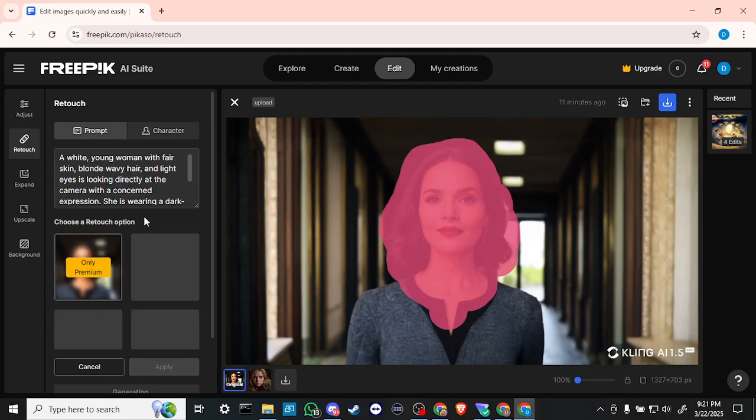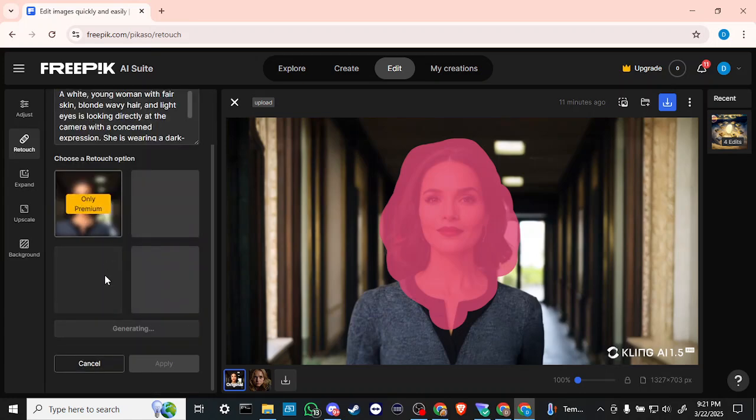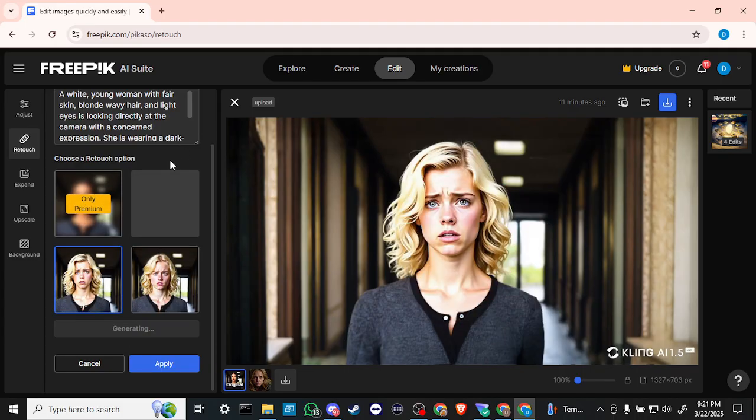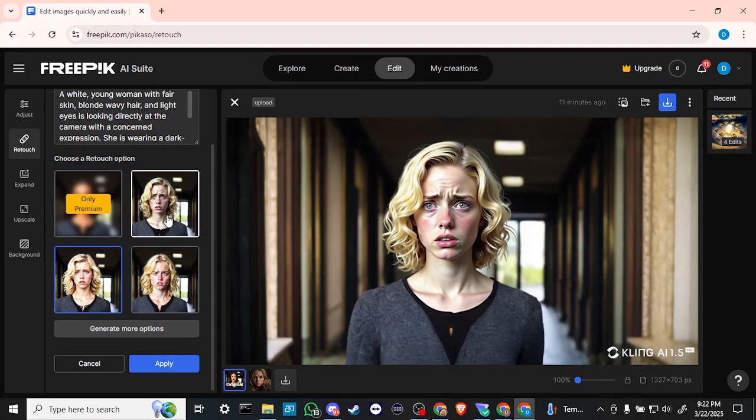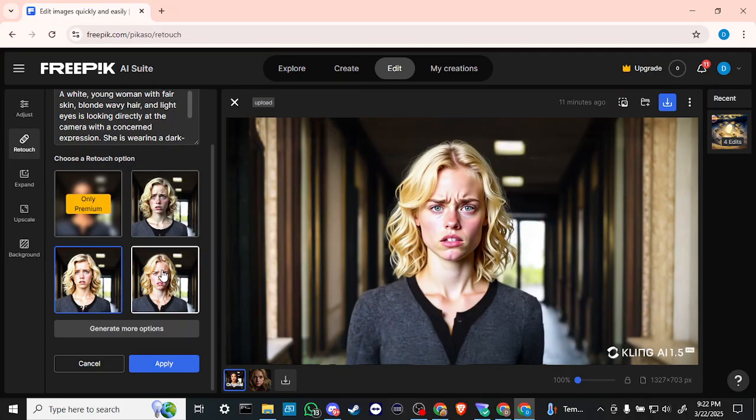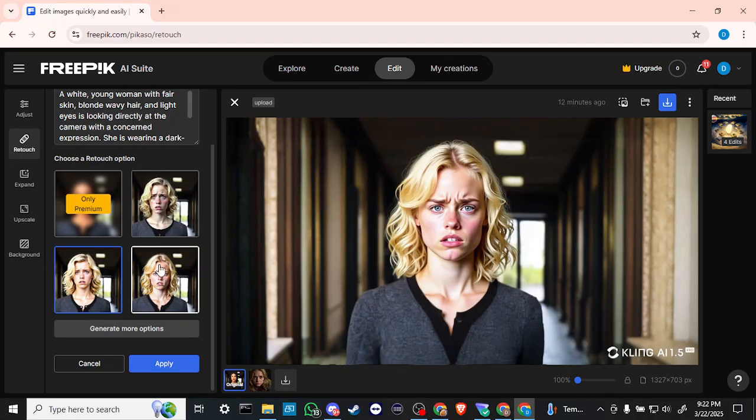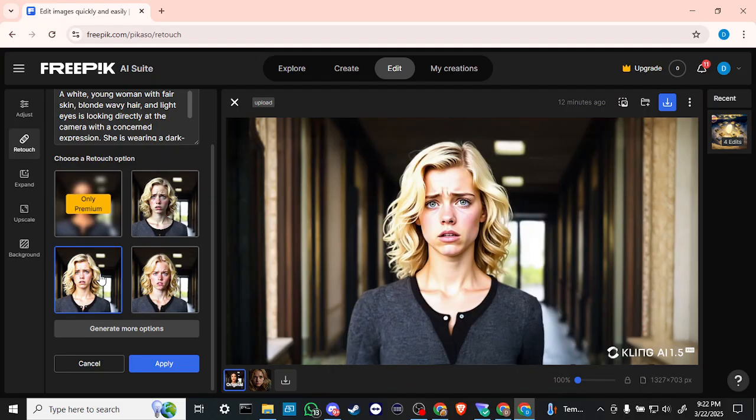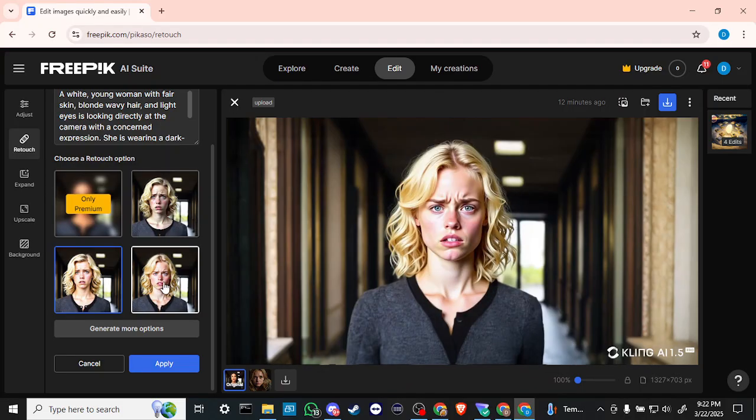Now you're going to see that we are going to be given a few options here and at least one of those options is only available with premium. So we're going to get three options here. So here we have our concerned character. We've kind of changed the face, she looks obviously very distressed there, but that just gives you an idea of how you can swap faces.